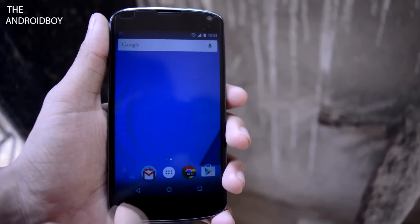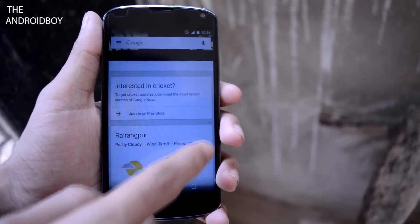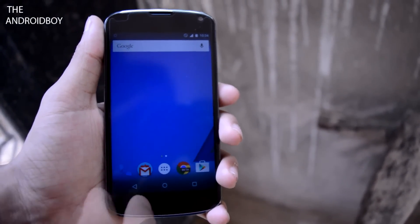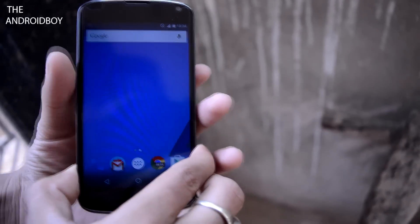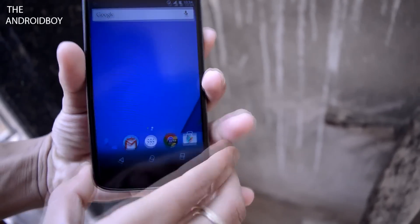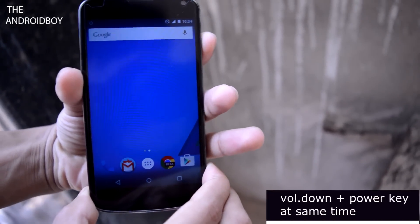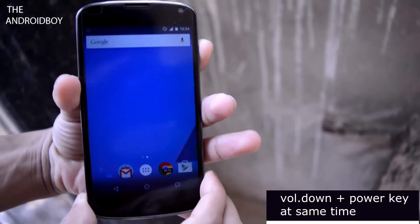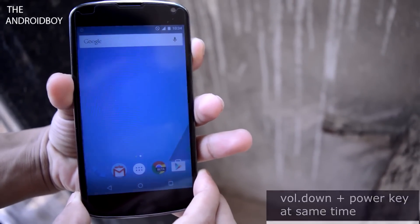Nowadays screenshots are very popular and sometimes they come very helpful and handy. On most Android smartphones, to take a screenshot press and hold the volume down and the power key at the same time.